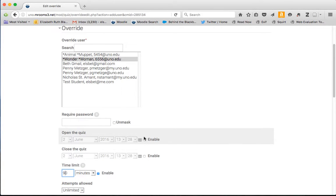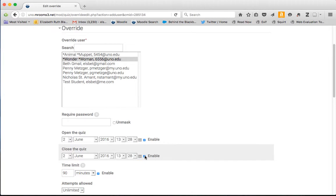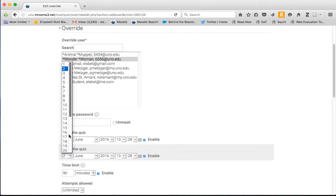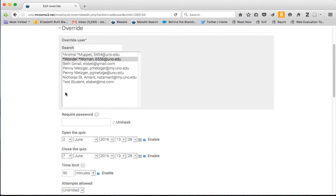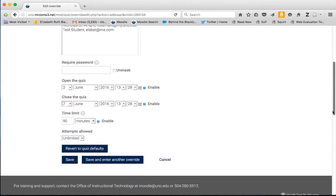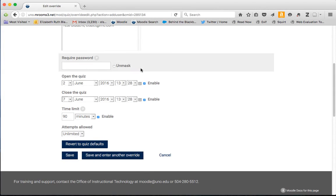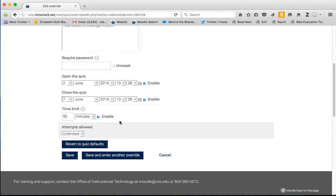If you want to set a time frame, if it hasn't already been set for the main quiz, you can do that here. You can require a password if you want, but there's no need. Only the student who has this override will get that 90 minutes as opposed to 60 minutes.